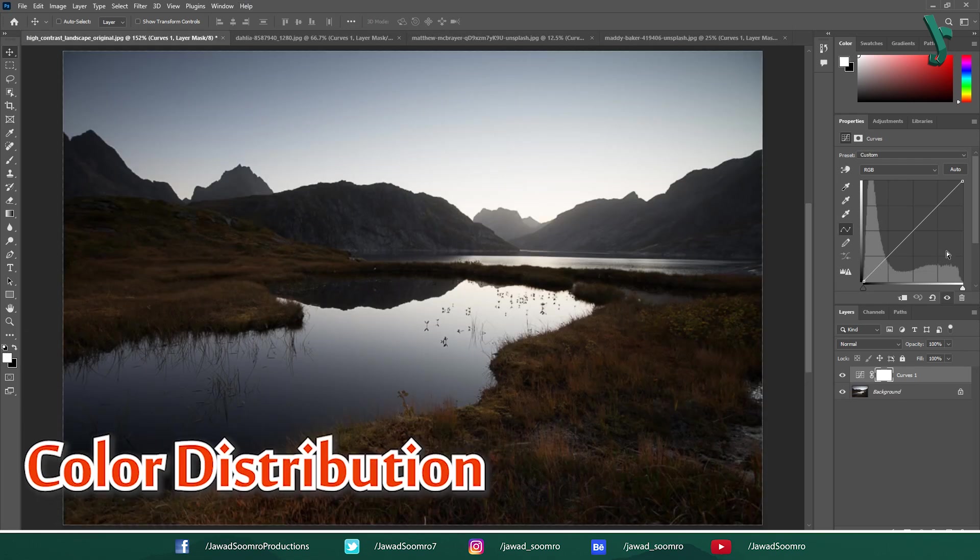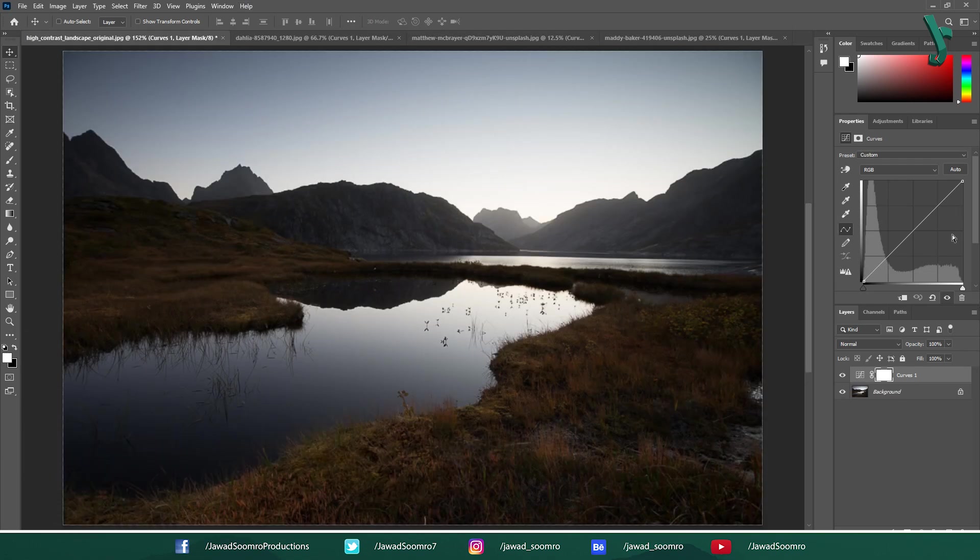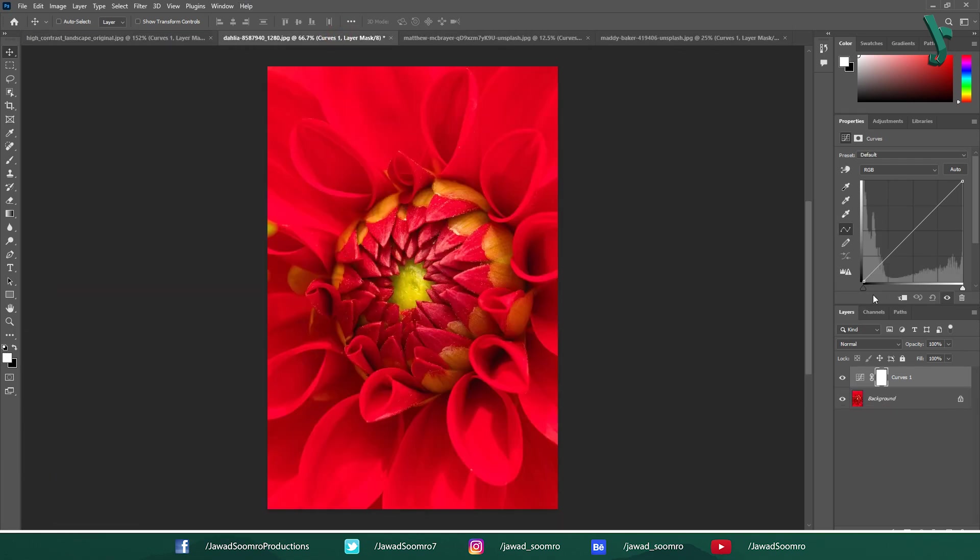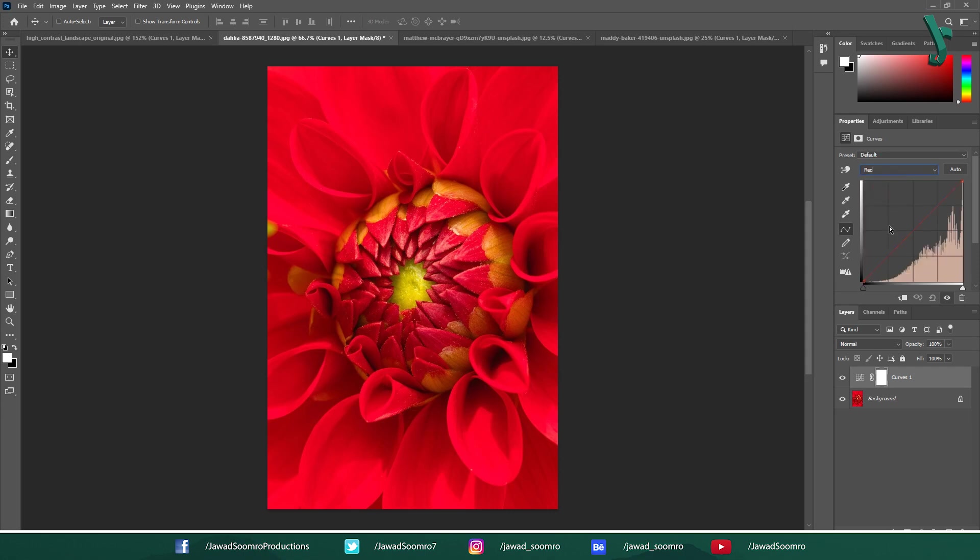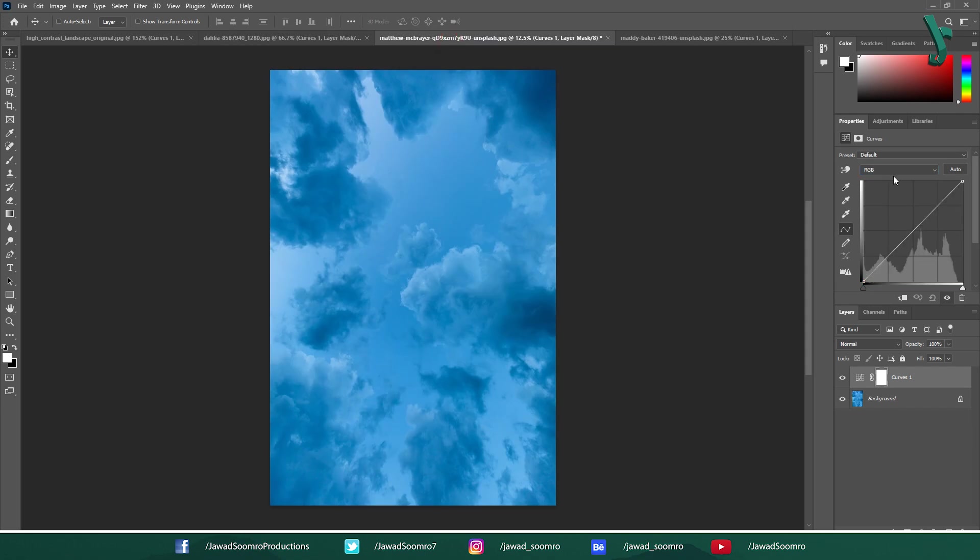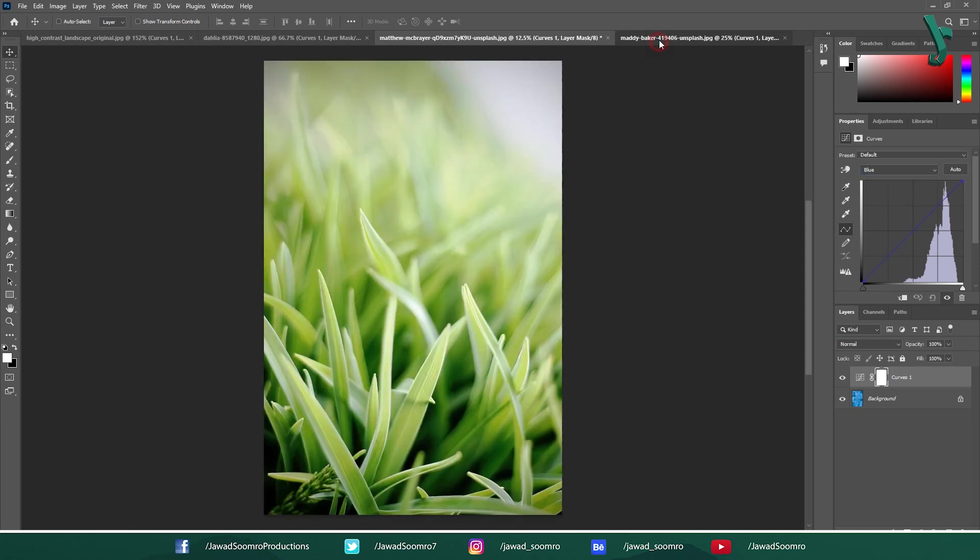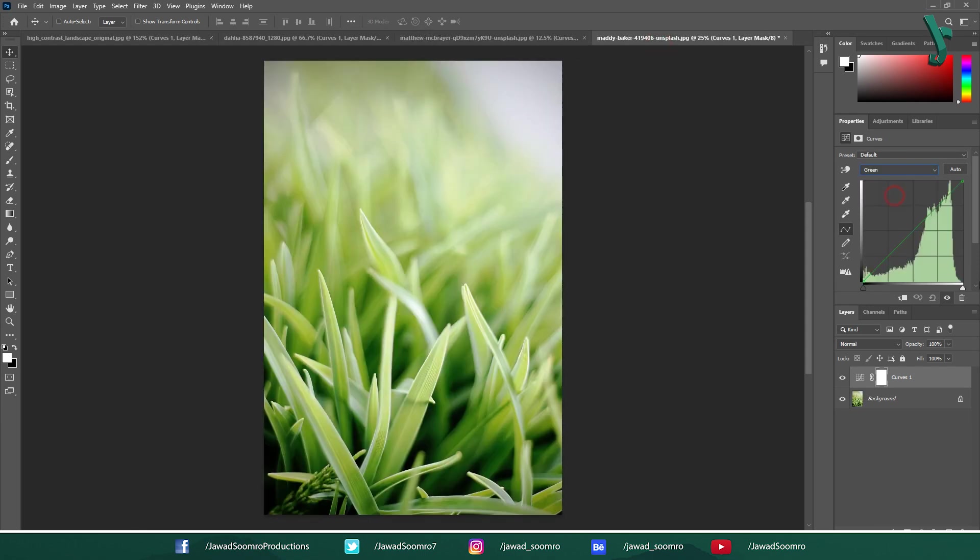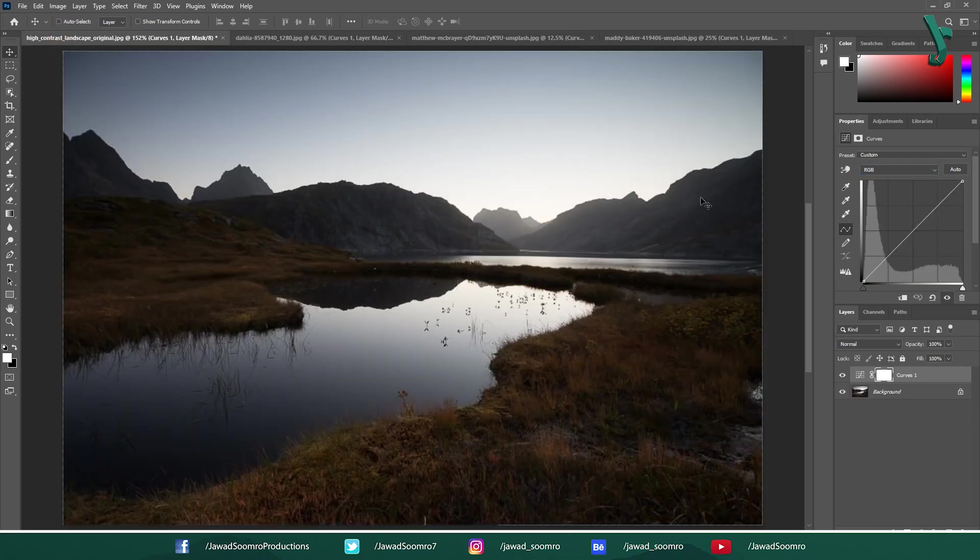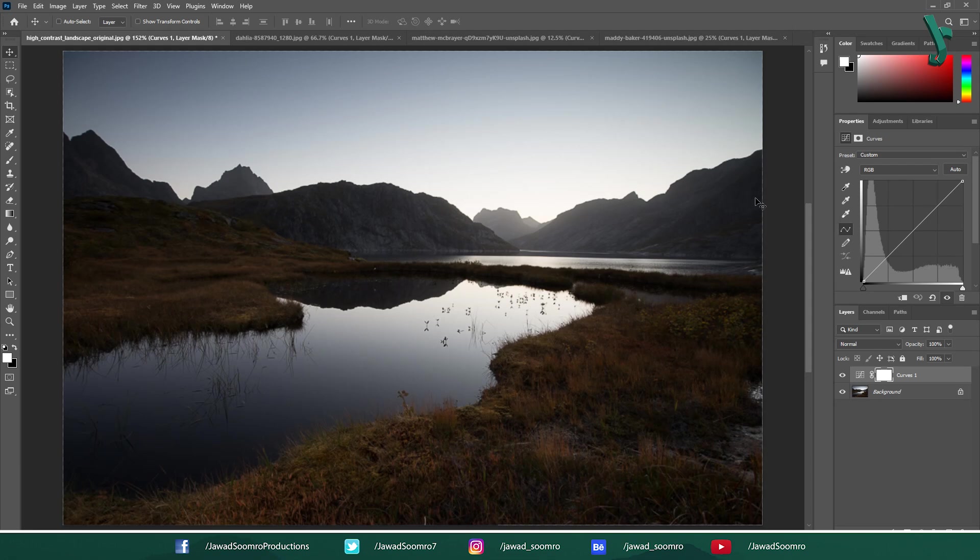Color Distribution. The histogram can also reveal the color balance of an image. An image with a lot of red might have a prominent peak in the red channel of the histogram. An image with a lot of blue might have a prominent peak in the blue channel. An image with a lot of green might have a prominent peak in the green channel. So the histogram acts like a fingerprint for an image tonal properties making it a valuable tool for photographers and image editors.